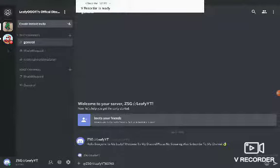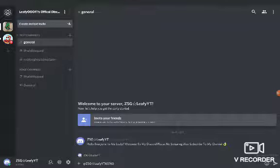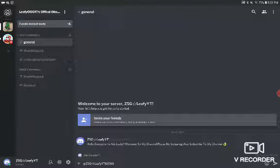Where's Leafy's Discord? See, let's hear a message from Leafy. Hello everyone, it's me Leafy. Welcome to my Discord. Please no swearing, also subscribe to my channel.